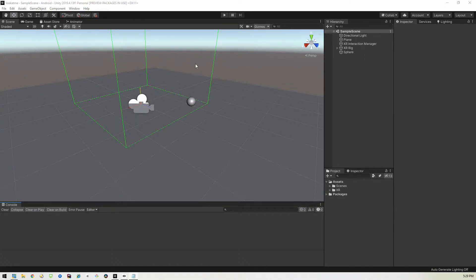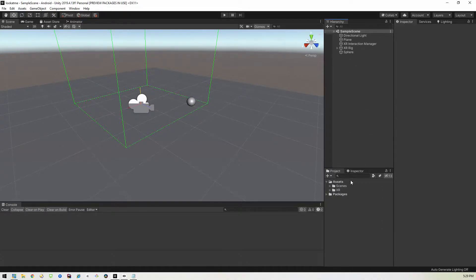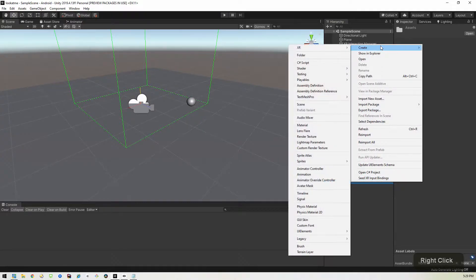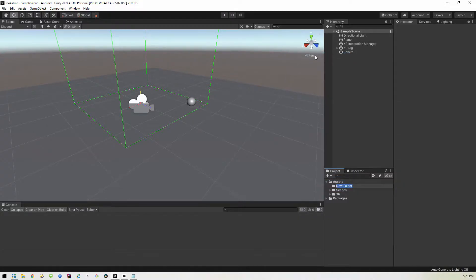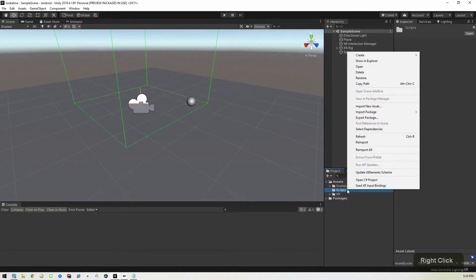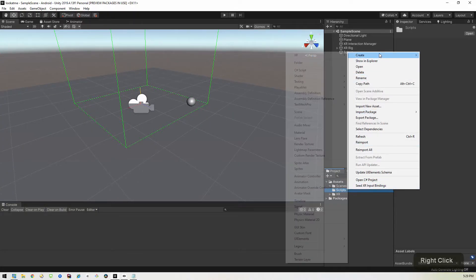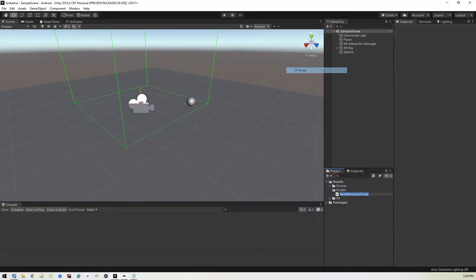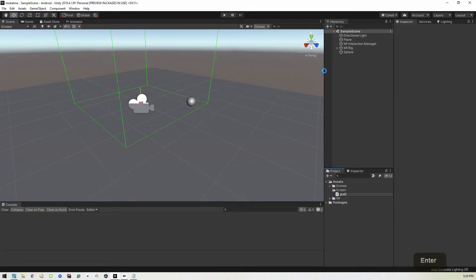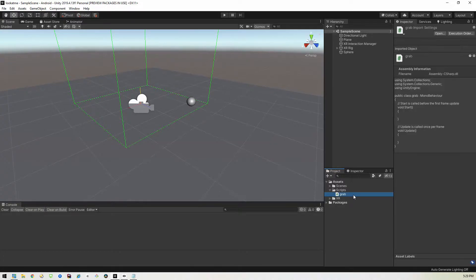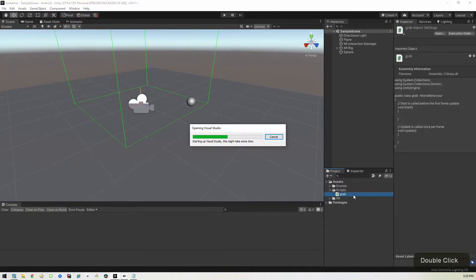So we're going to go ahead and just do some scripting for a little bit here. And we'll call it scripts. And then in there we will create a new C sharp file. And we will just call this crap. And then we'll double click it and it should open up Visual Studio and we can start coding.